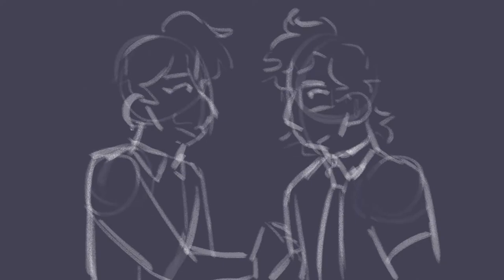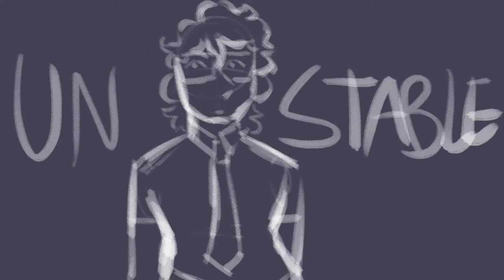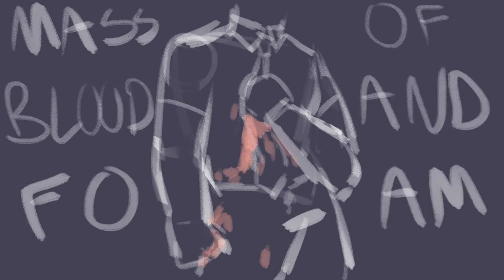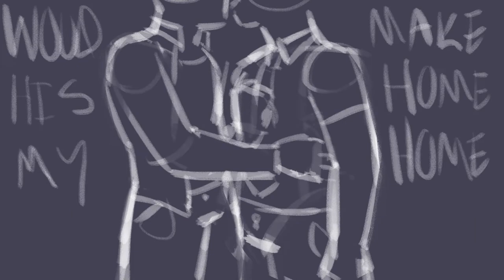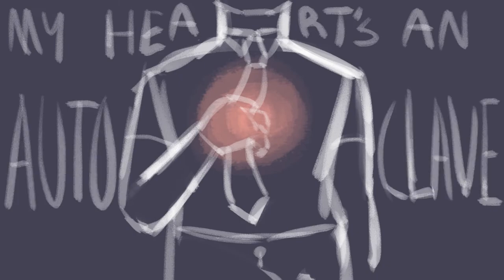go where everybody knows your name. And I am this great, unstable mass of blood and foam. And no one in her right mind would make my home her home. My heart's an autoclave.